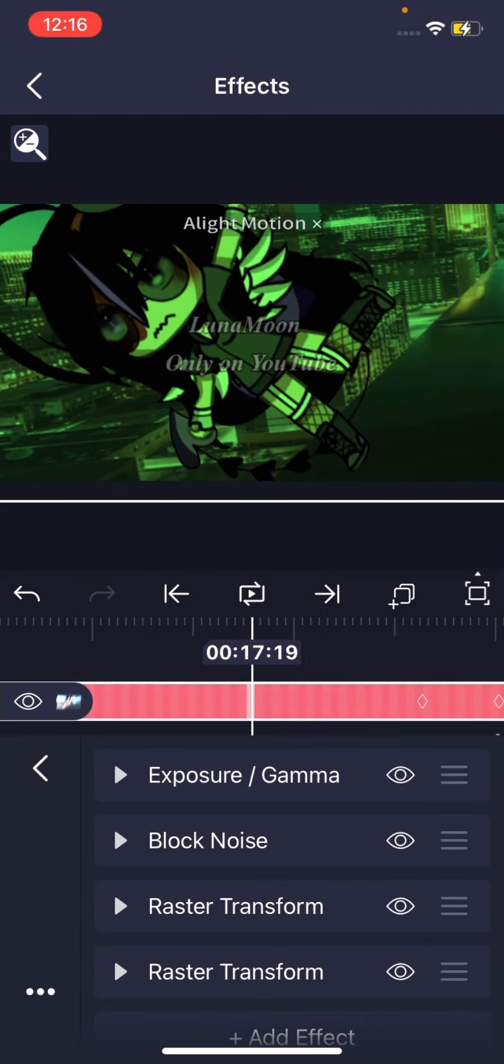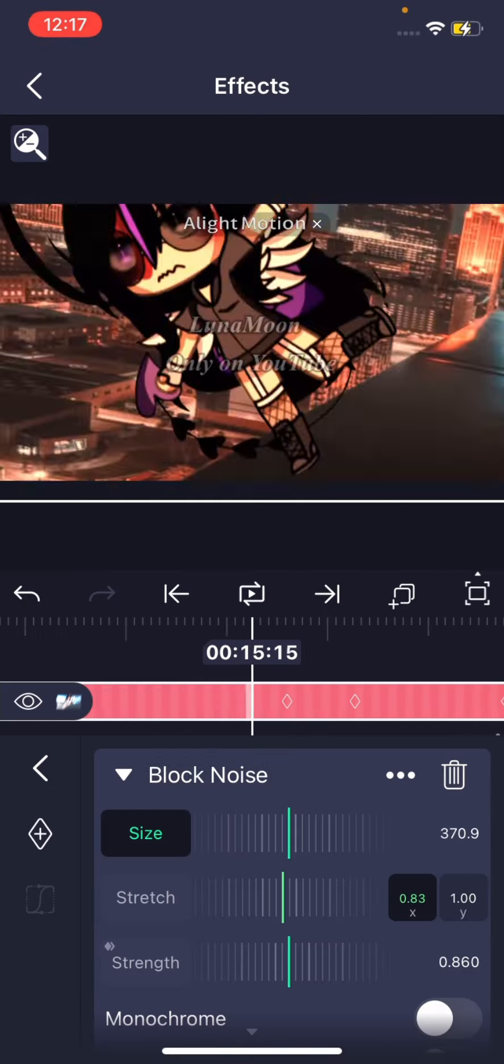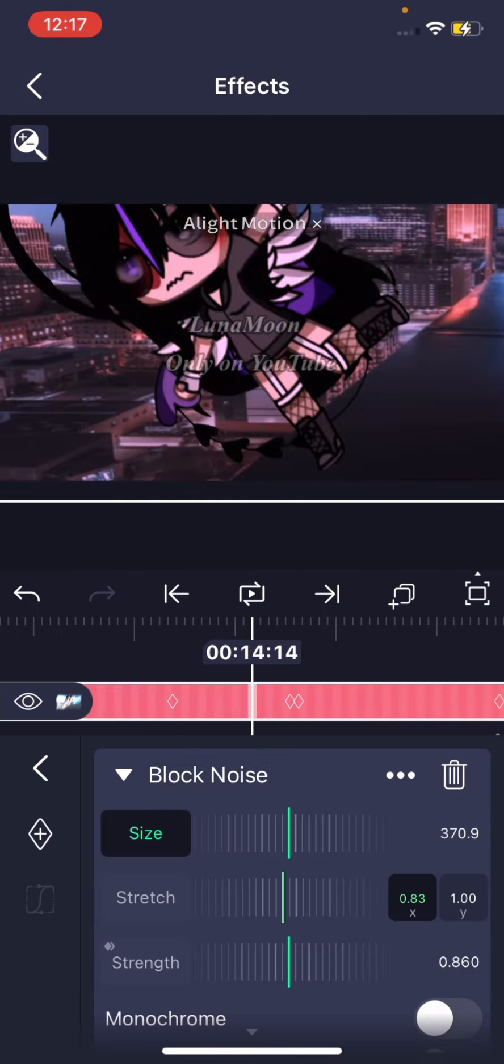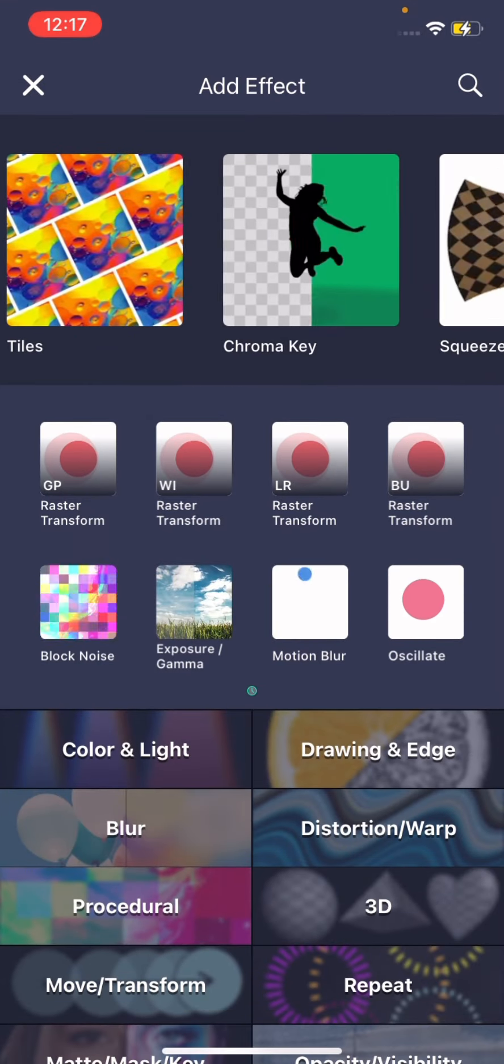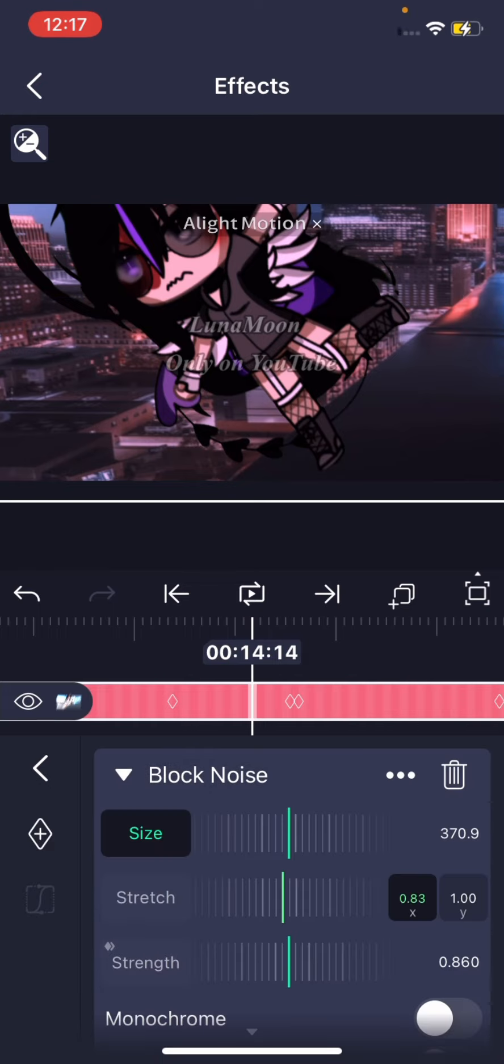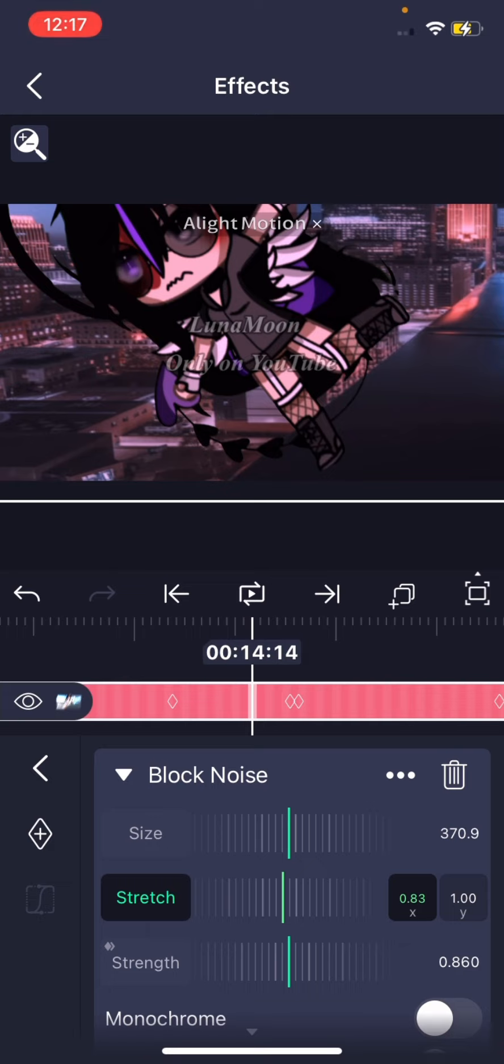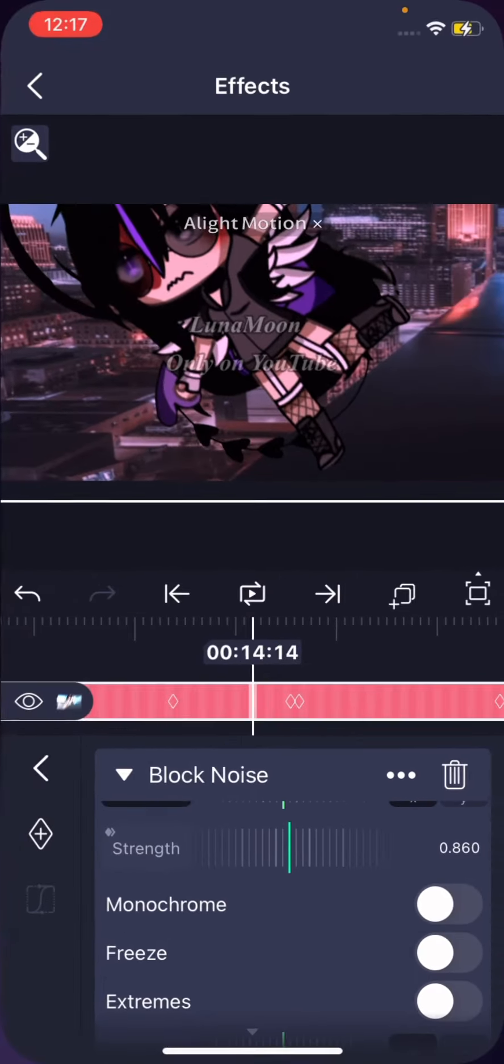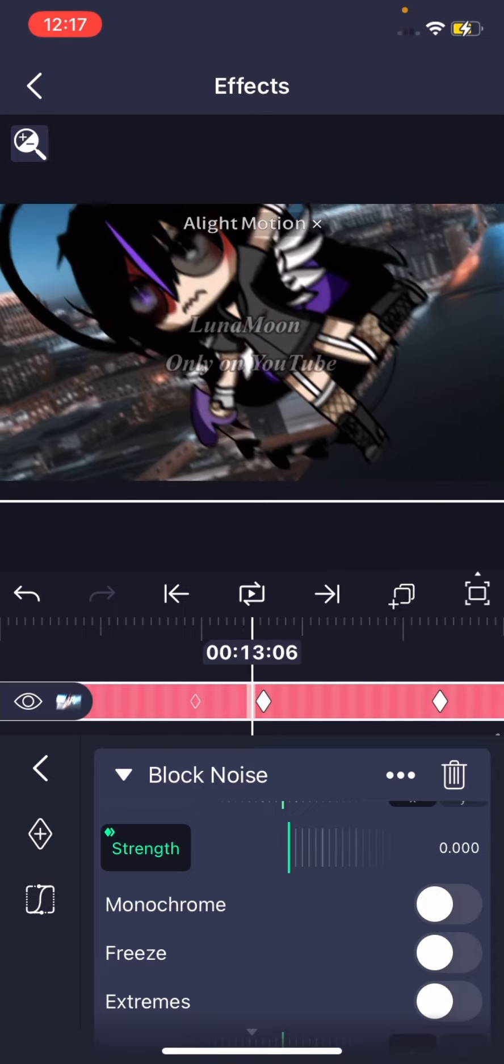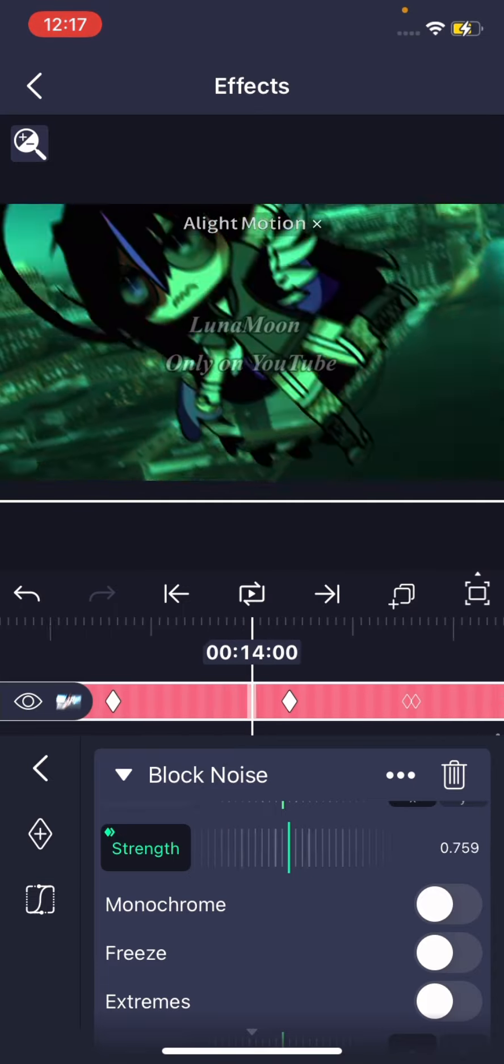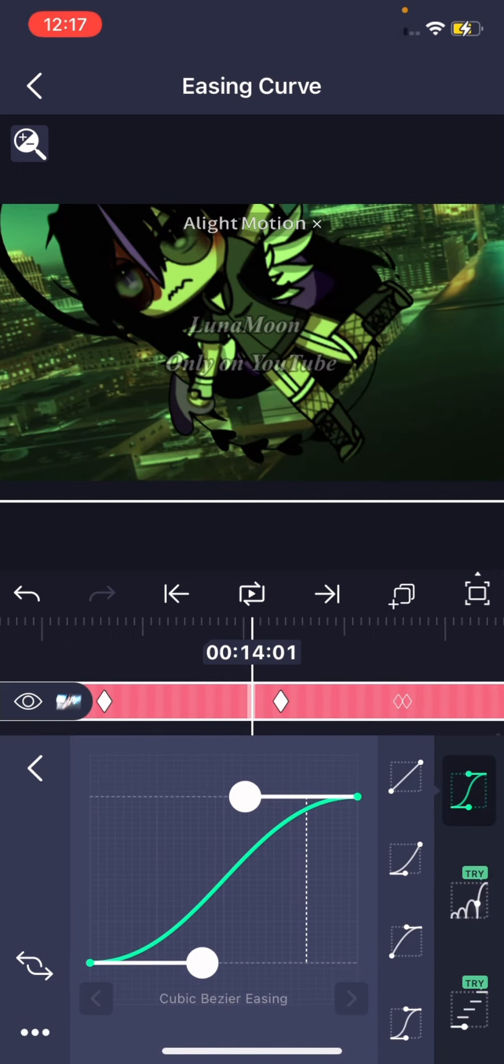The normal color and then I have block noise. As you probably know, block noise is all these different colors. I zoom in on it with block noise. I go to size and put it to 370.9 and then stretch, do that. And then strength I usually add at some point and then fade into it. And then always when I fade into it I use this one at the bottom because it's the one that looks the best to me.